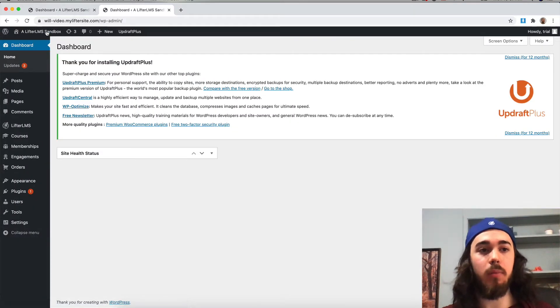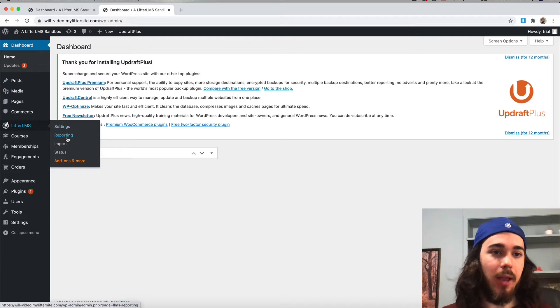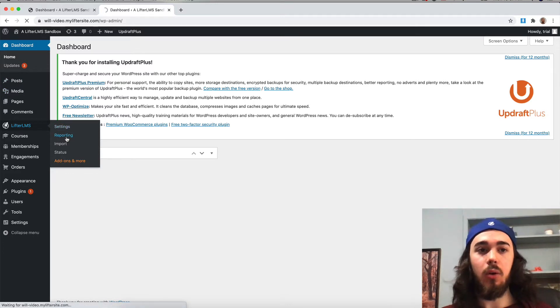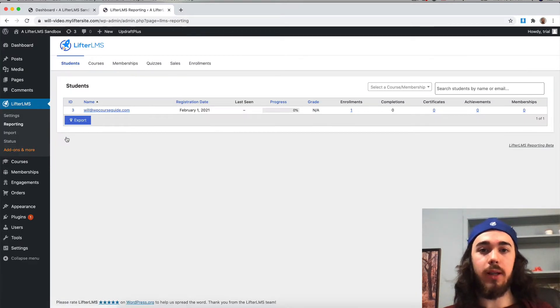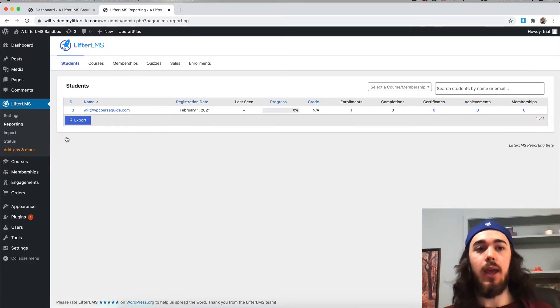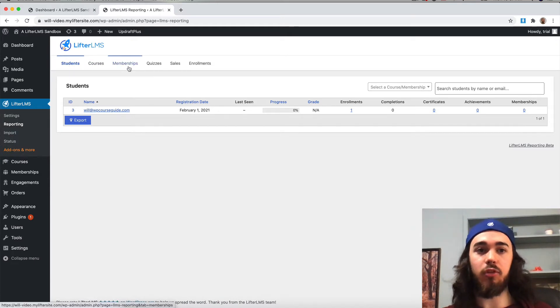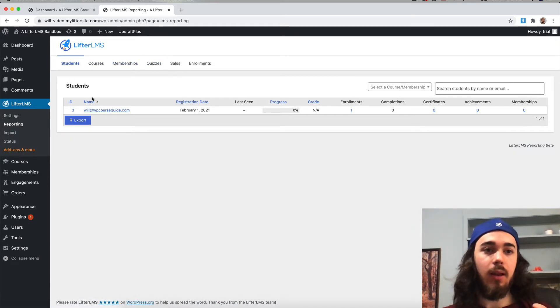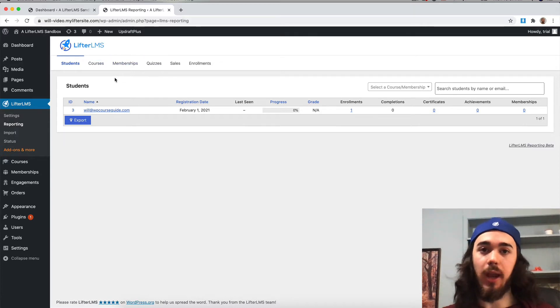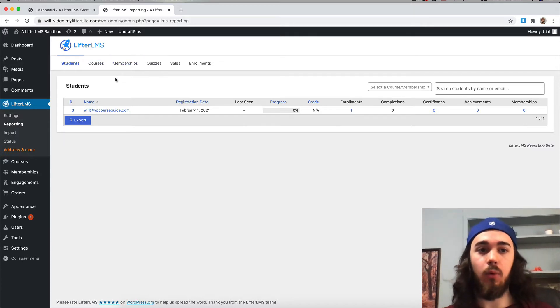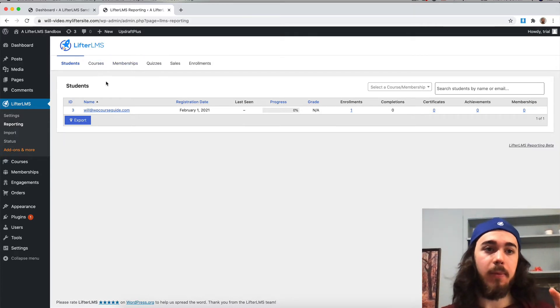If I head to the back end of my WordPress website under Lifter LMS reporting, we can see this whole reporting dashboard. You can see at the top here there's tabs: students, courses, memberships, quizzes. I can go into each of these and check out statistics for those things.